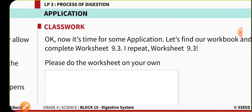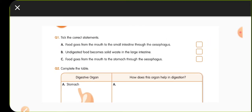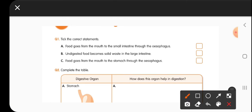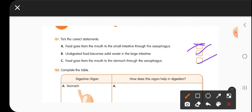Now let us complete our worksheet. The first question asks to pick the correct sentence. The first sentence — 'food goes from mouth to small intestine through esophagus' — is wrong because food goes from mouth to stomach. The second statement — 'undigested food becomes solid waste in the large intestine' — is correct because water and mineral content in undigested food is absorbed, making it solidified. The third sentence — 'food goes from mouth to stomach through esophagus' — is correct.